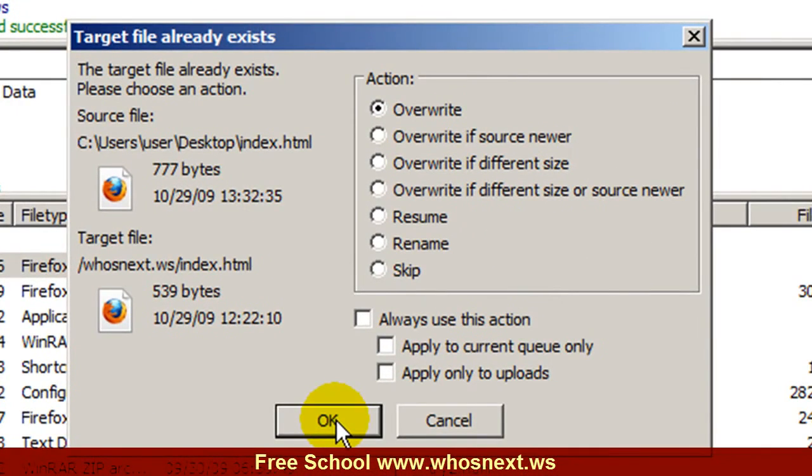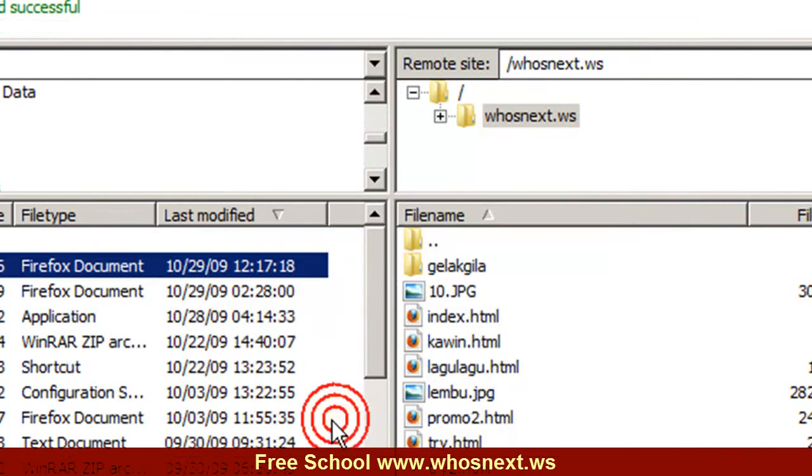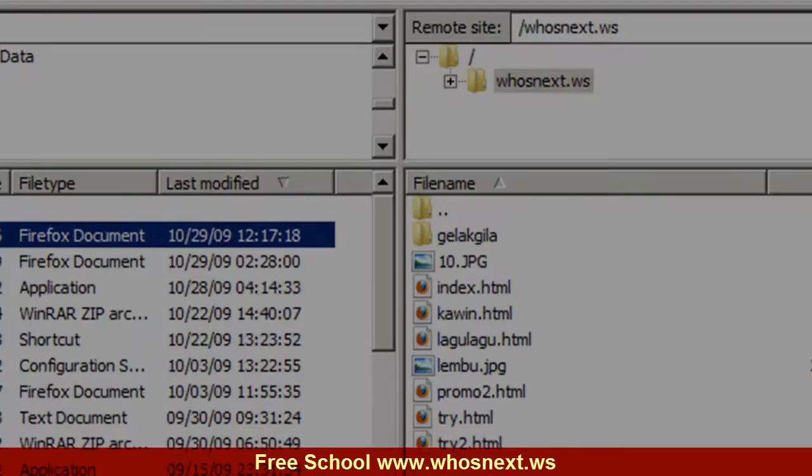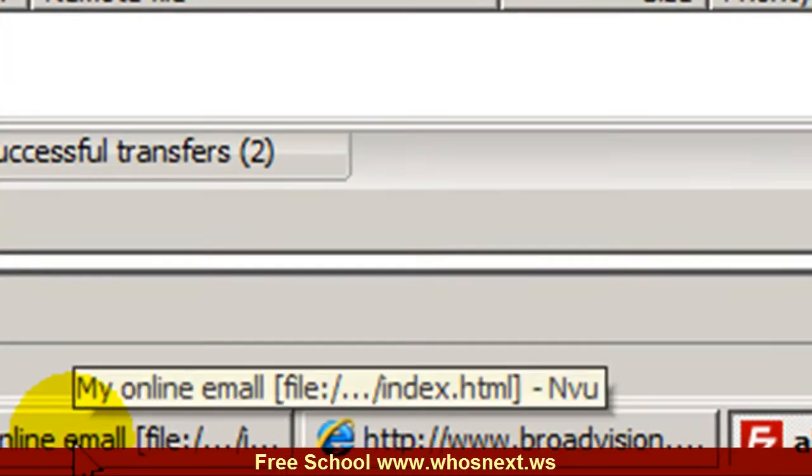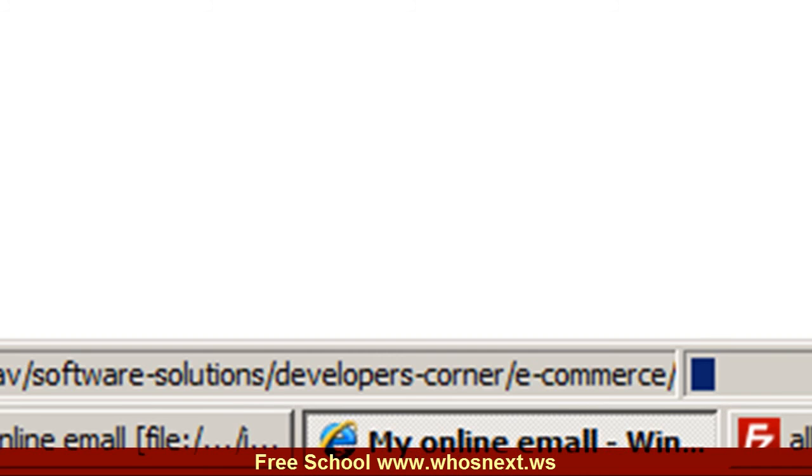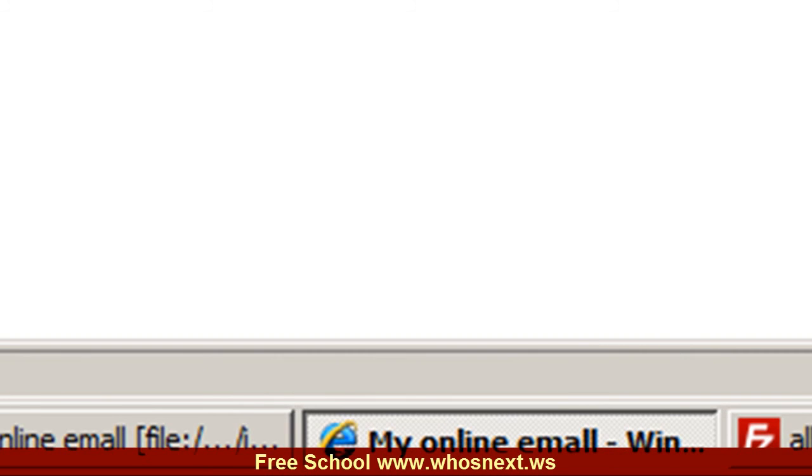Now you can check your website on the internet - whosnext.ws - and then you press refresh. There you see, the photo is in your website already.